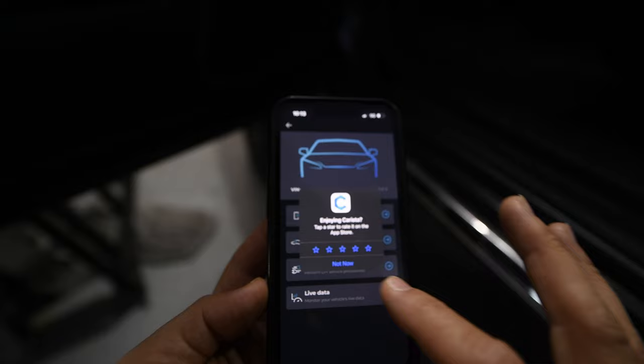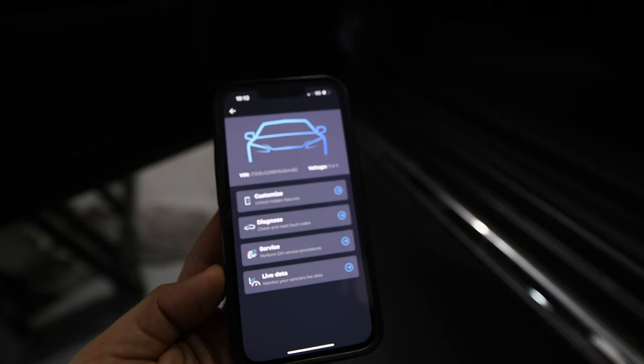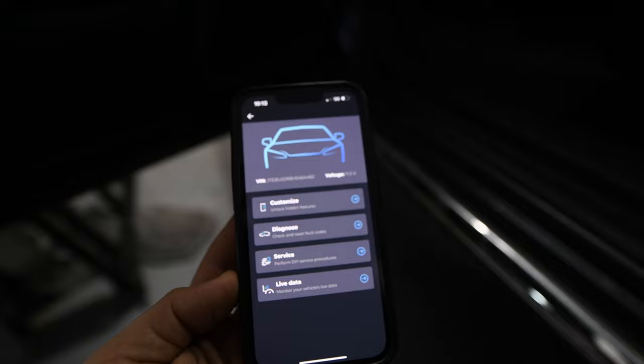There's also diagnose and service stuff here with live data, so you can keep this running and see live data on your car while it's running. The nice thing about having the vPeak OBD2 reader is that it will work with other applications like Torque, which is probably the best application you can get — they also have a light version which is free. Super happy with Karista and the customizations you can do.